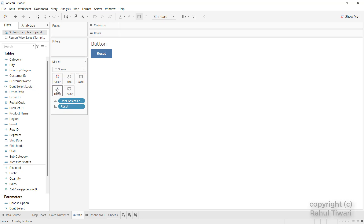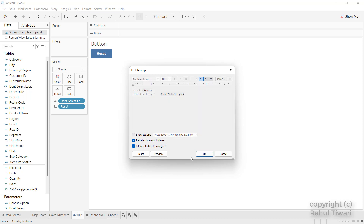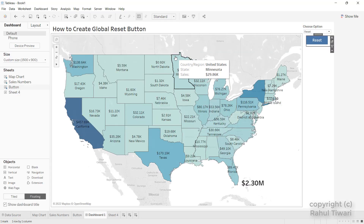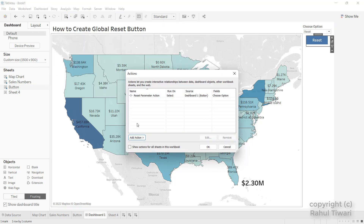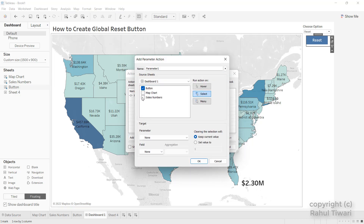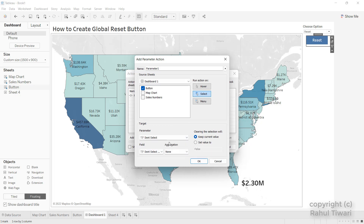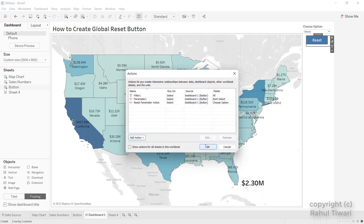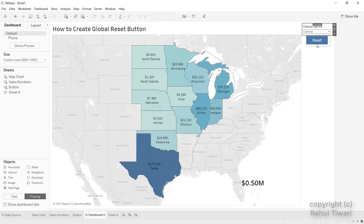I'll go back to the reset button sheet and drag the 'Don't Select Logic' field there — it needs to be present on the sheet. I'll uncheck the tooltip so it doesn't show. Then in the dashboard, I'll add two actions. First, a Parameter Action on the Button sheet that sets the 'Don't Select' parameter using the 'Don't Select Logic' field. Second, a Filter Action where the Button sheet targets itself on Select, showing all values.